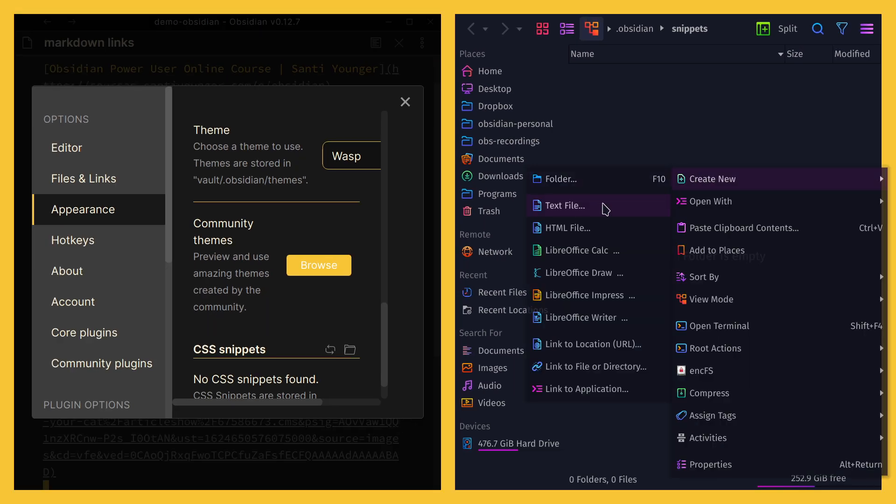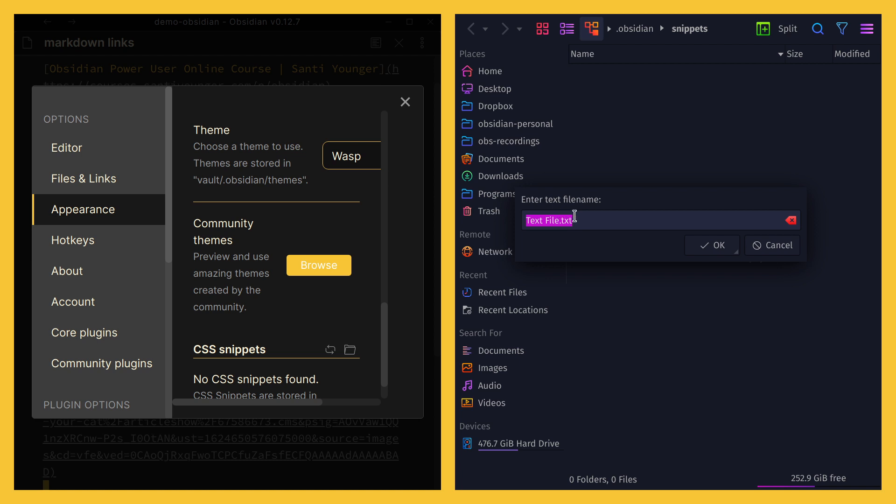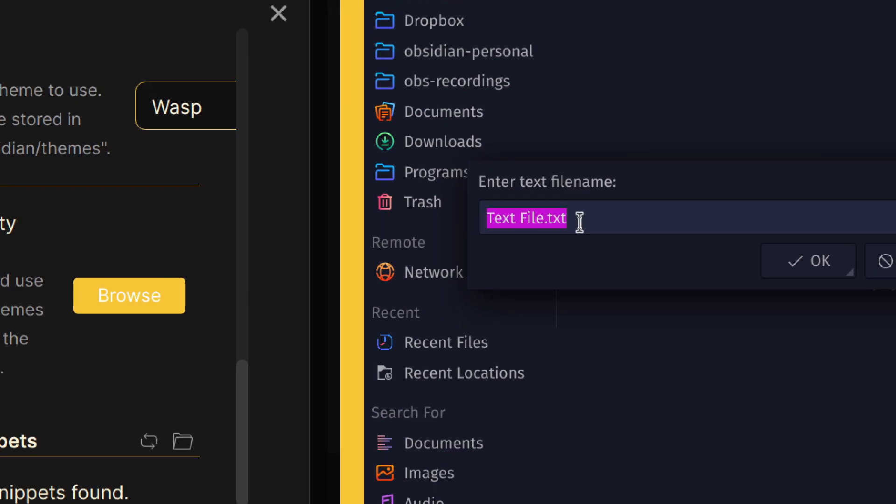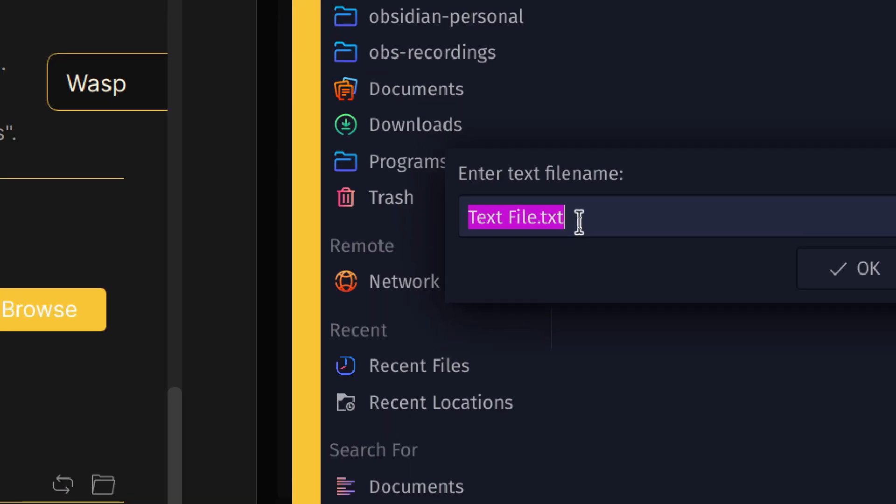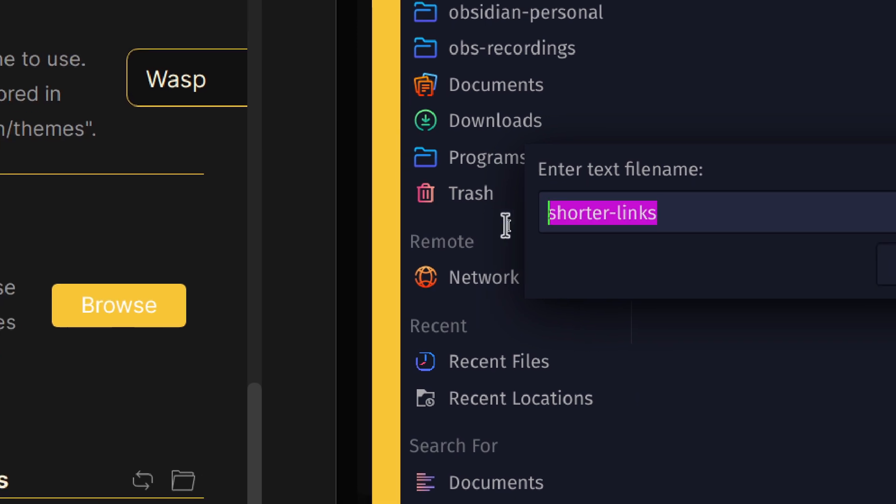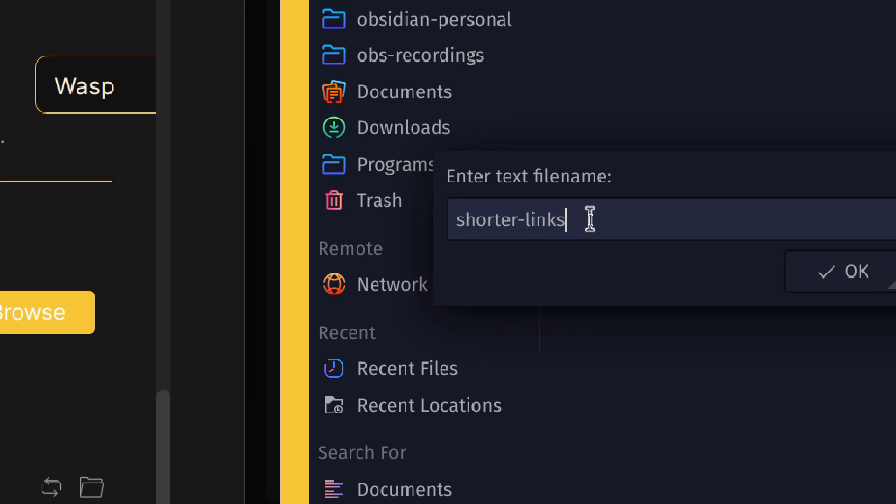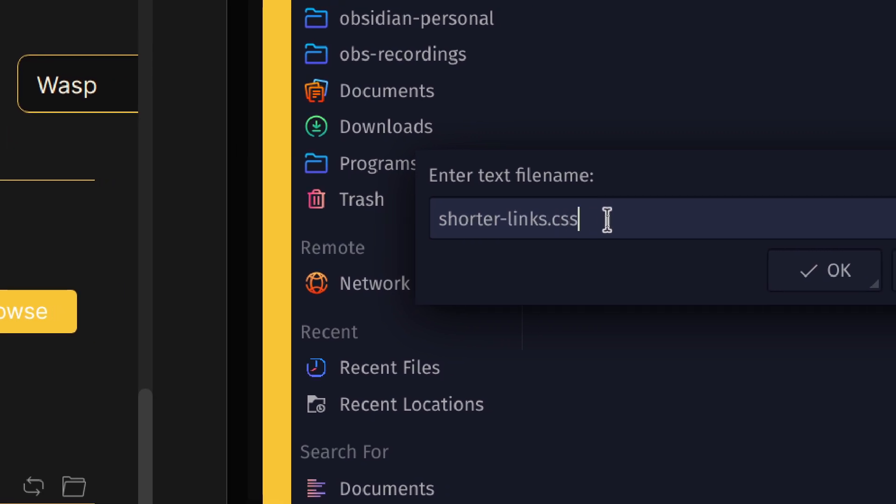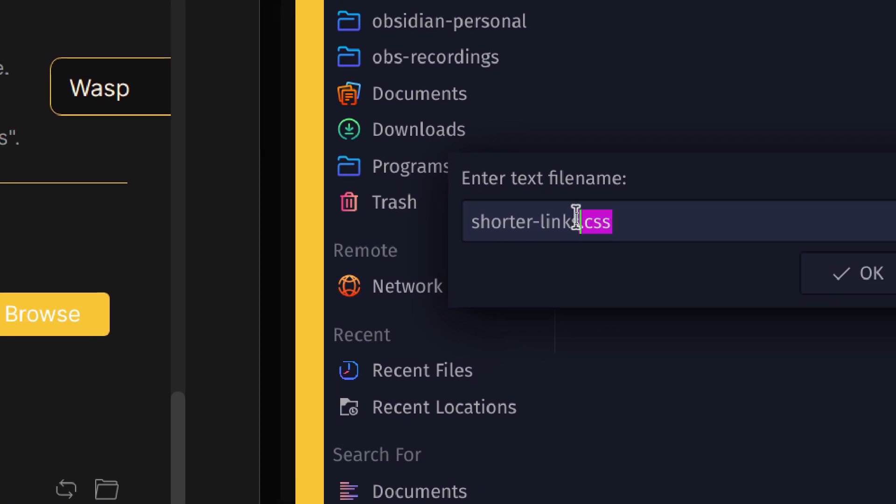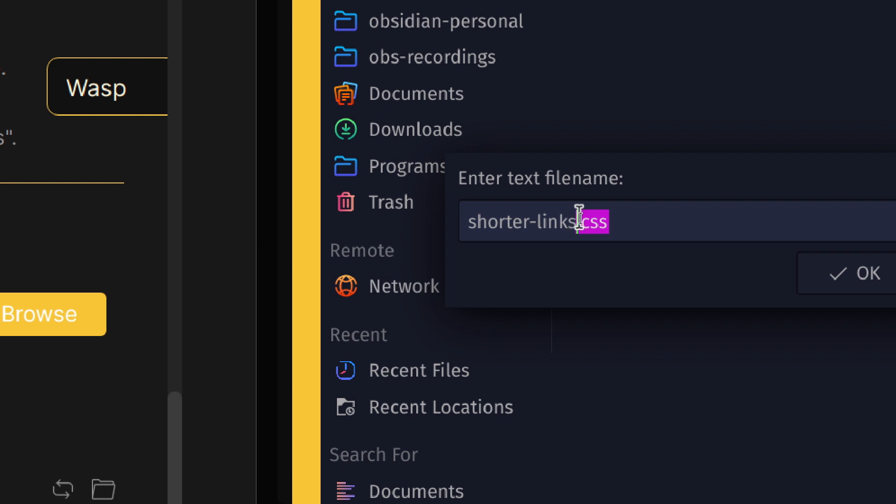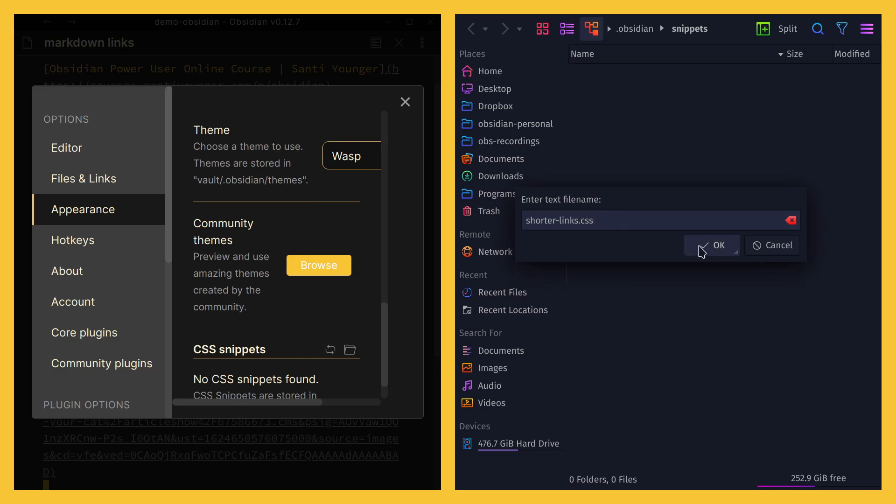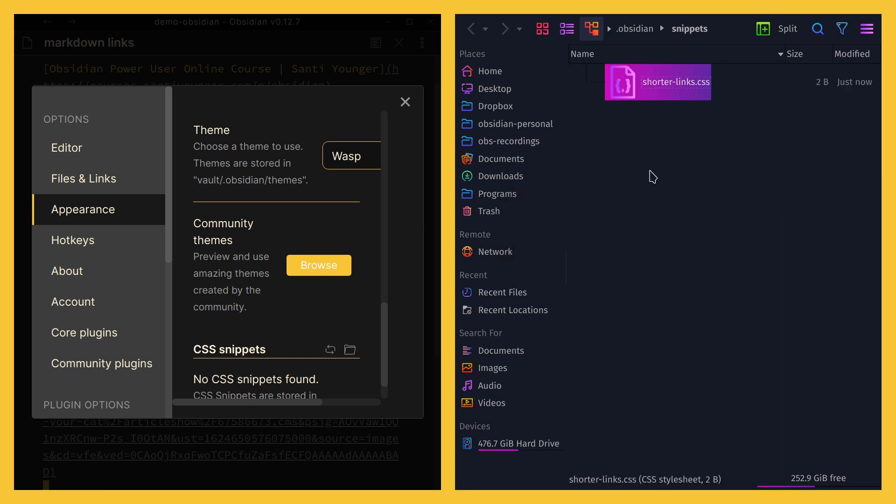So we can click on it. That is gonna open the folder that in here it says is .obsidian/snippets. In this folder, things might look slightly different, but just create a new file. You can also do this from a text editor which I'm gonna show you in a second, but in here you can just write anything. So I'm gonna write 'shorter-links', and then at the end - it doesn't matter what you name it, it's really up to you - what matters is that you name it at the end with .CSS.